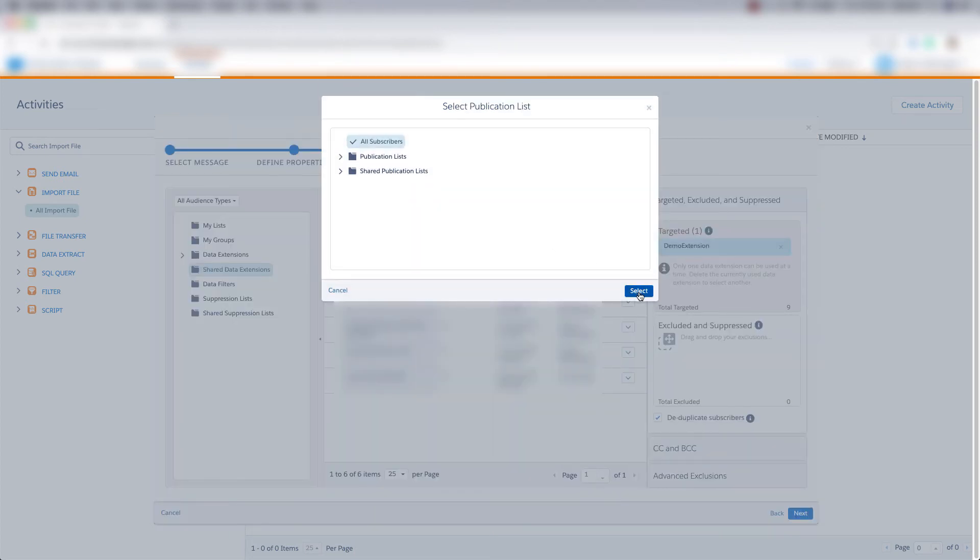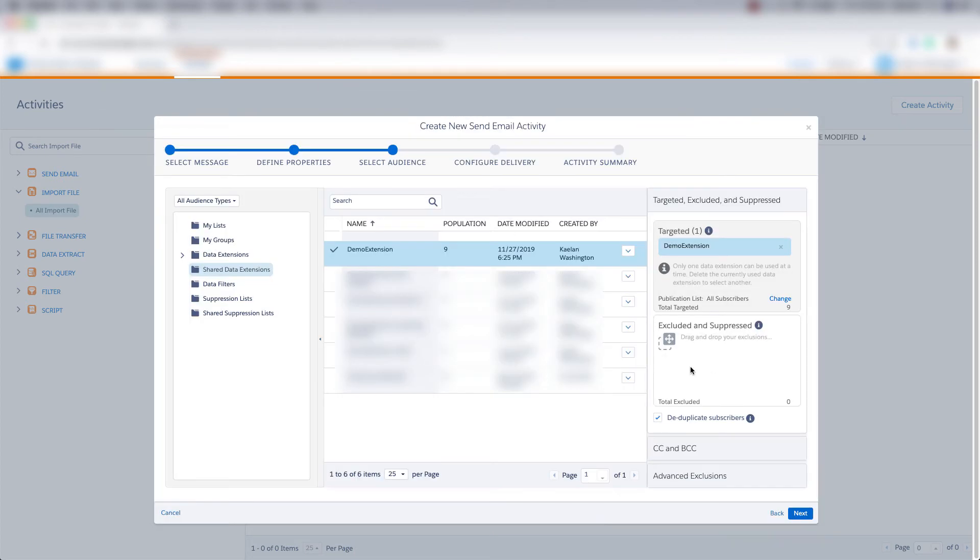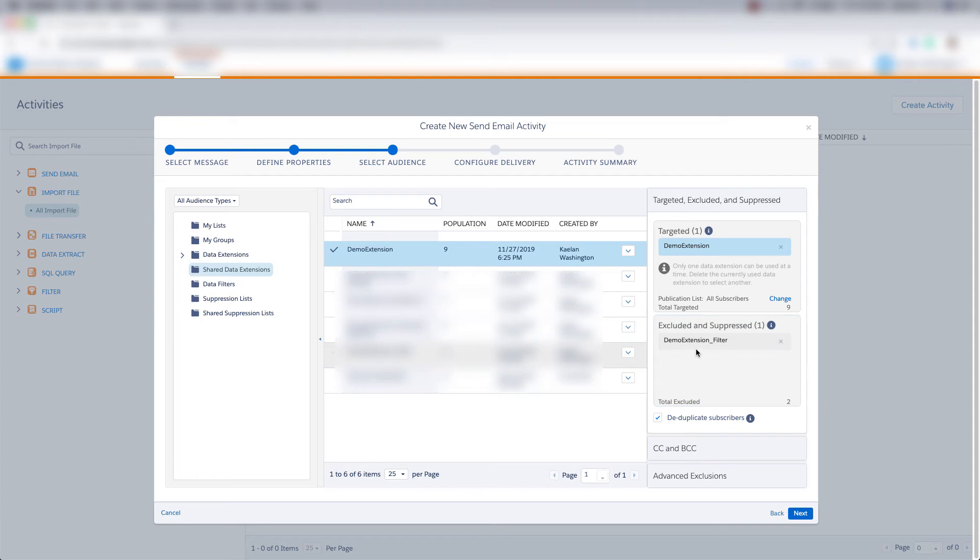And then I'll click select for my all subscribers list. And if I wanted to exclude or suppress an audience, I'd pull in a data extension here. But I don't want to exclude or suppress anybody, so I'll click this X.